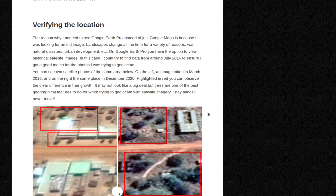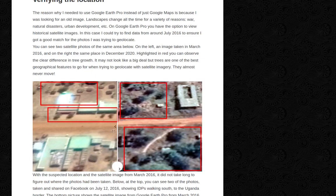On Google Earth Pro, you have the option to view historical satellite images. In this case, I could try to find data from around July 2016 to ensure I got a good match for the photos I was trying to geolocate. You can see two satellite photos of the same area below.